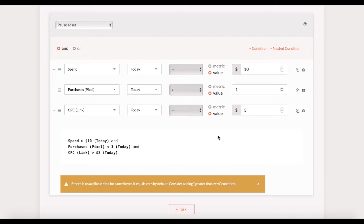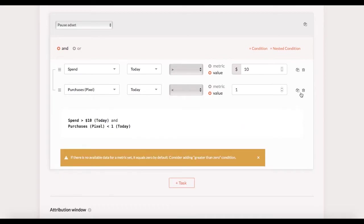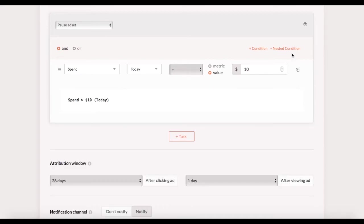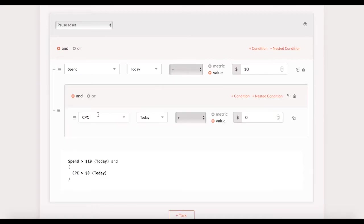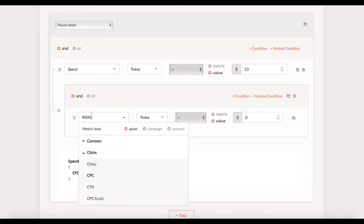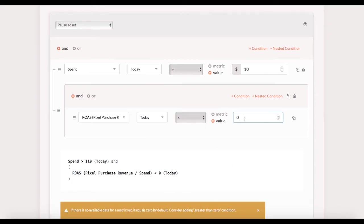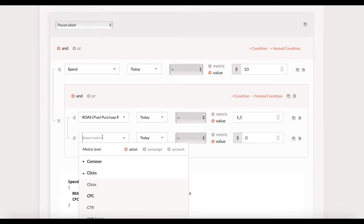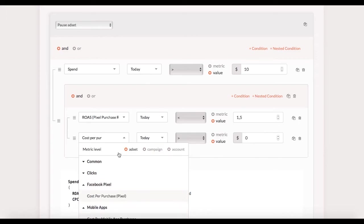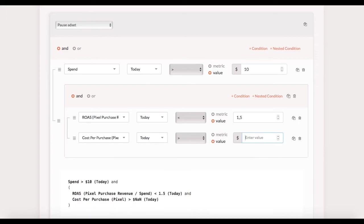Now let's try something more complicated. I remove these two conditions and add a nested condition saying ROAS return on ad spend is less than 1.5. And then I add one more regular condition to the nested block that goes cost per purchase is greater than $10.